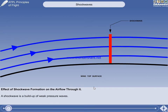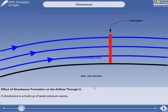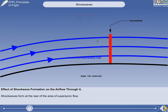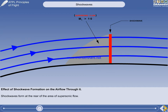Now we're going to look at the changes that happen to the airflow as it passes through a shockwave. We can see a close-up view of the airflow flowing through a small shockwave on the top surface of a wing. The airflow is accelerating, and the grey shading shows the area of supersonic flow. Note once again that the shockwave is located at the rear of the area of supersonic flow.